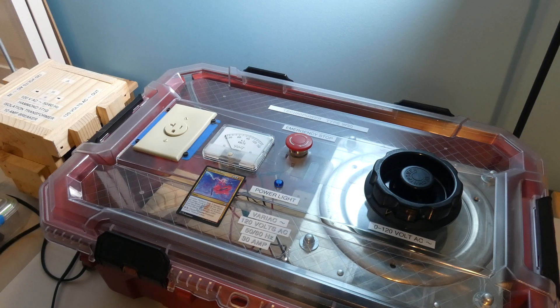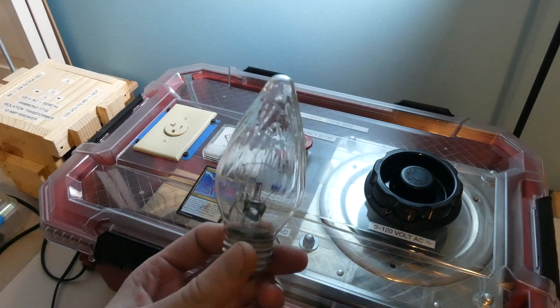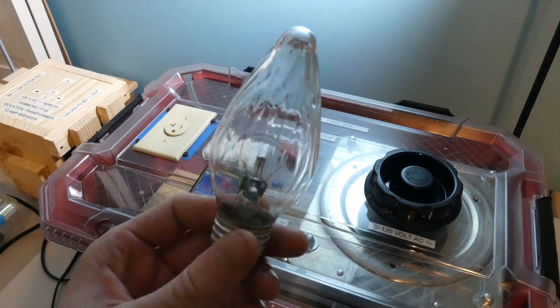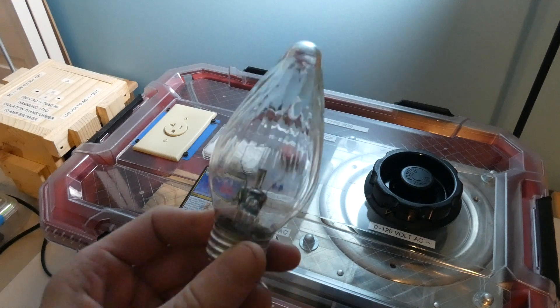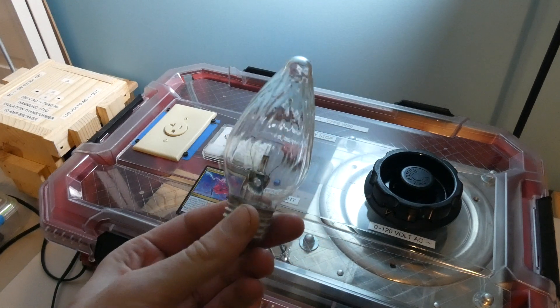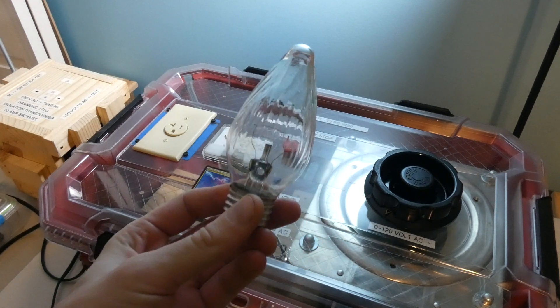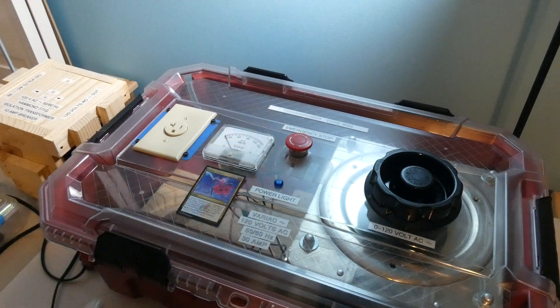Today I just want to answer the question: can a regular old incandescent light bulb, one with the filament like this one, run off of DC volts? Today we're just gonna go ahead and find out.